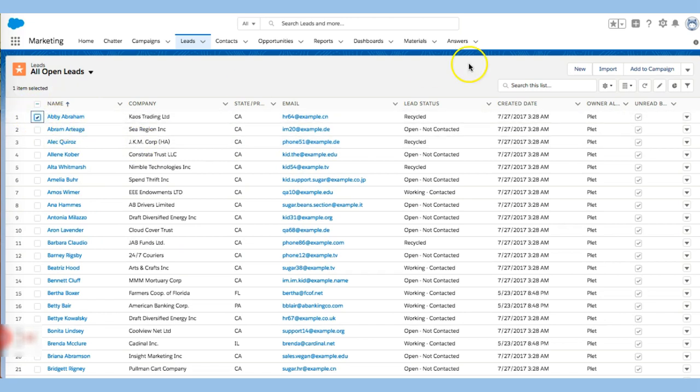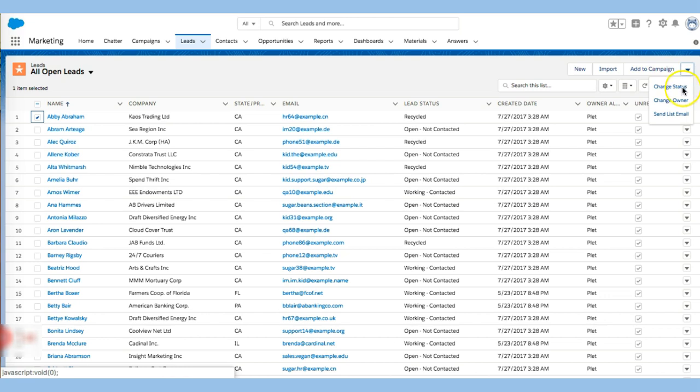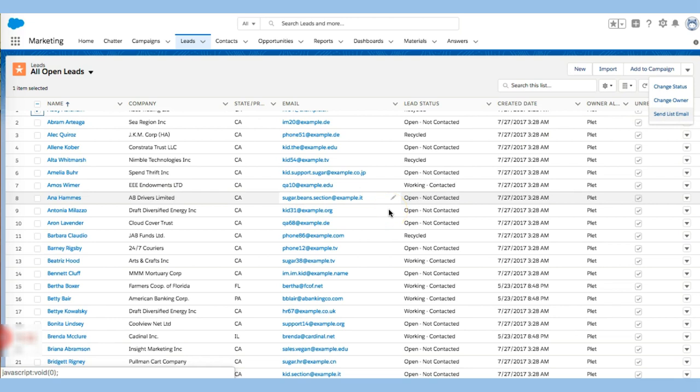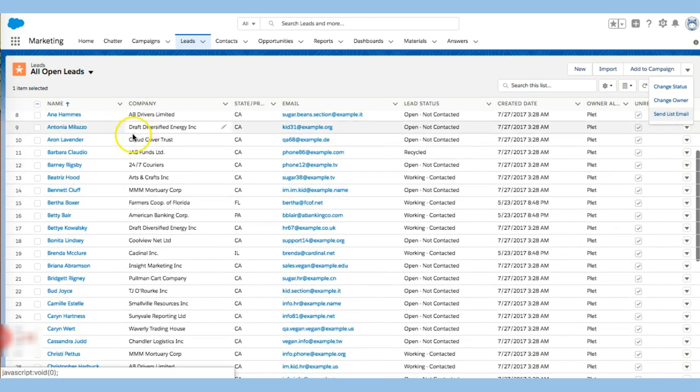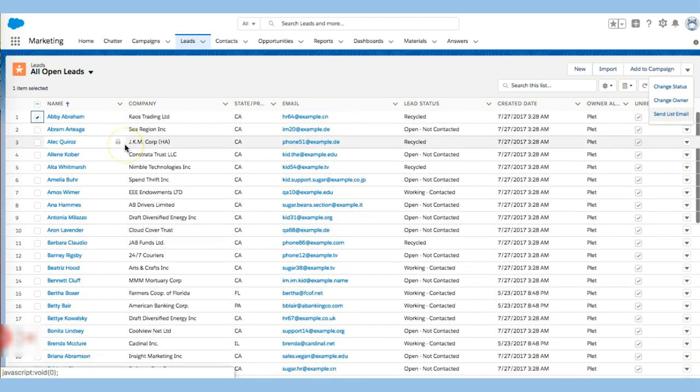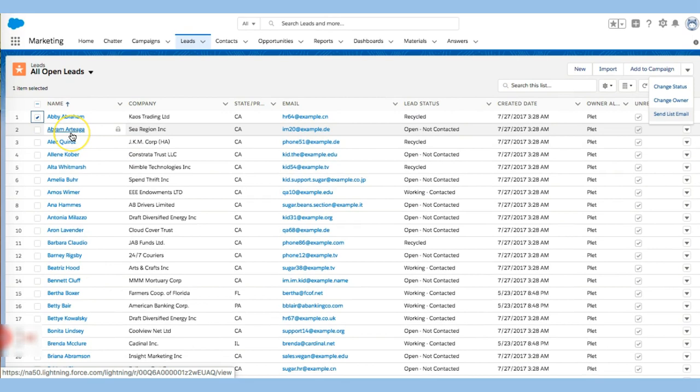I can add this person to a campaign. I can also go down and change the status, change the owner and send an email to this person. I can then also go down and look even further. So let's go through and see what we have.